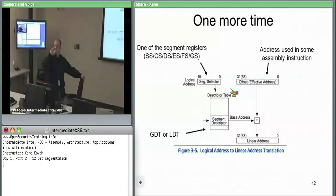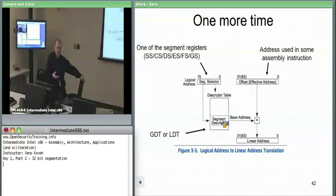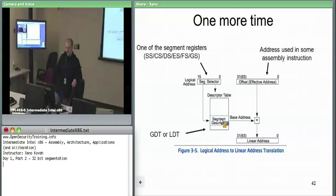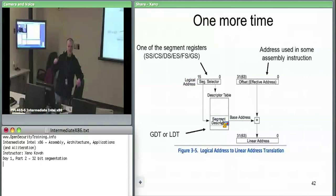So we have 48-bit logical addresses: select your segment out of a table — GDT or LDT. GDT means everybody sees the same thing; the kernel at its option may swap out different LDTs for different processes. Whenever you access a logical address it eventually makes its way to a linear address, which for now is always a physical address.